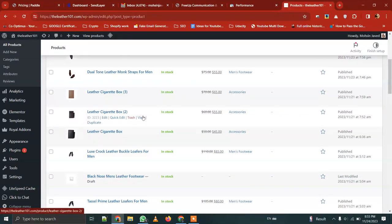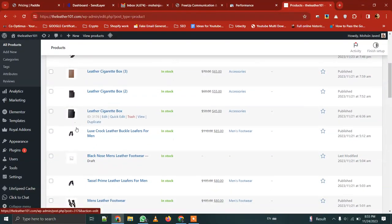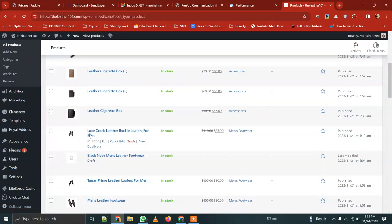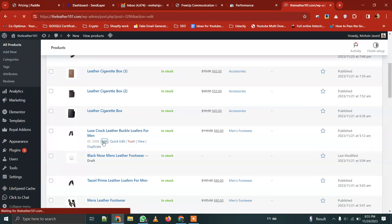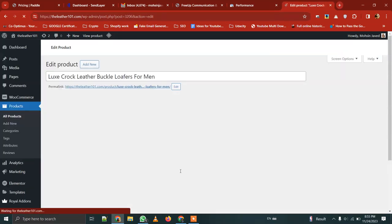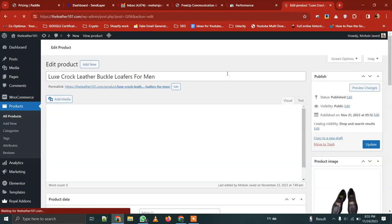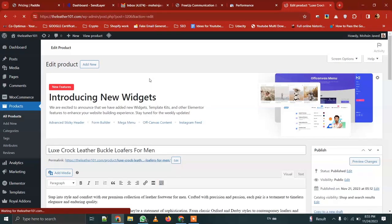We can change the products here. For example, in this case we have to change the products. We can press the edit button. This is the product edit section where we have to change the name.